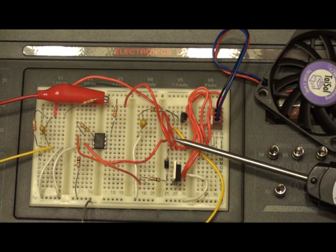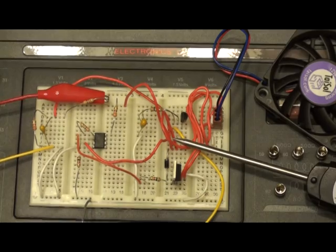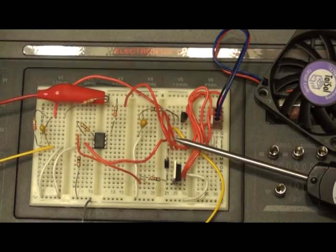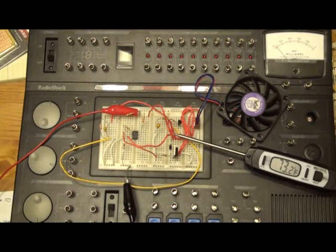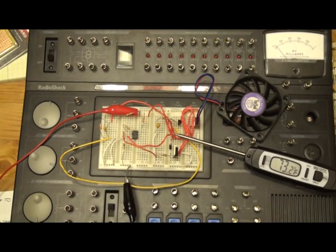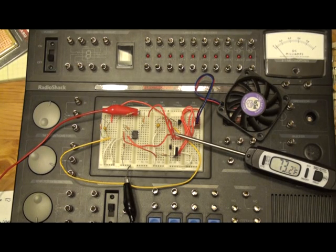So I'm just going to give you a little demonstration of how the circuit performs. I'm going to zoom out a little bit. Right there you see I have a temperature probe and currently the temperature is at 73.2 degrees Fahrenheit.